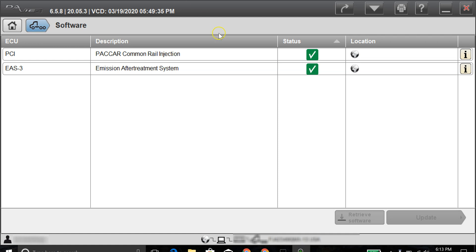And as we can see here, we've got the green checkmark in the status box here for the PCI and EAS. Everything was successfully updated and up to the current calibration as of today, March 19th.